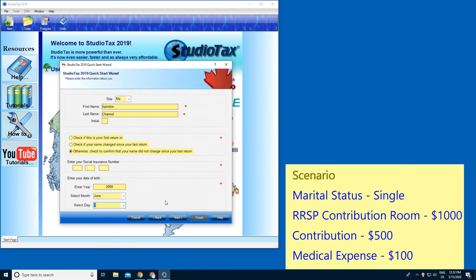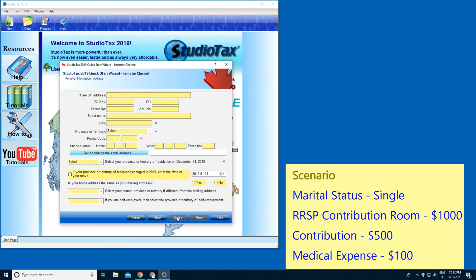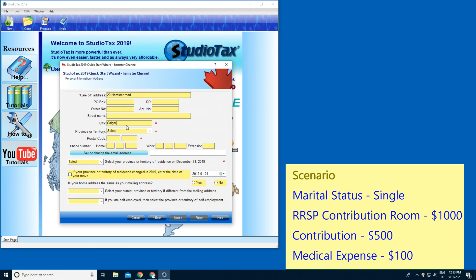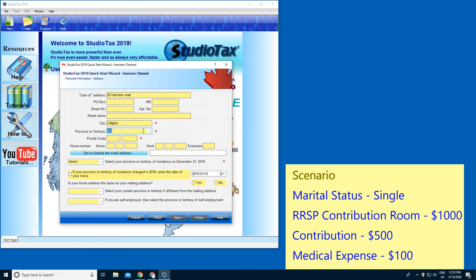Next, here you have to type in your address. I'm gonna type in 20 Hamster Road. City, I'm gonna type in Calgary. Province or territory, I'm gonna type in AB which is Alberta, and postal code.